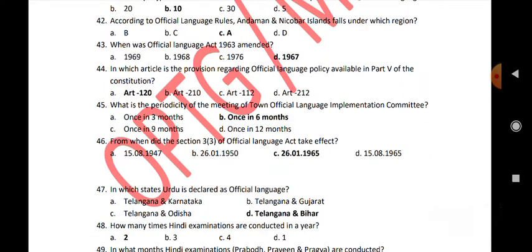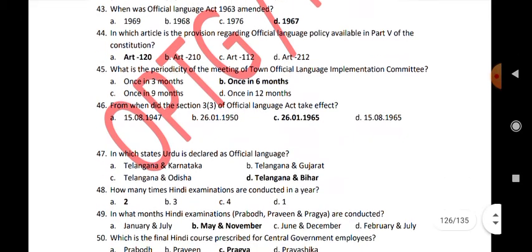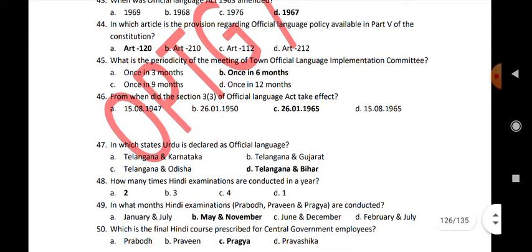What is the periodicity of the meeting of the Town Official Language Implementation Committee? Once in six months. From when did Section 3 of the Official Language Act take effect? 26th January 1965.